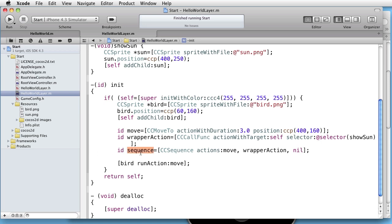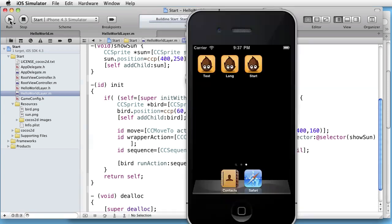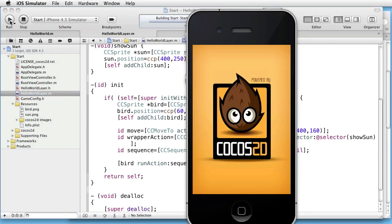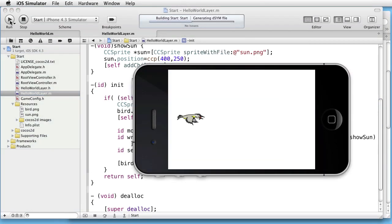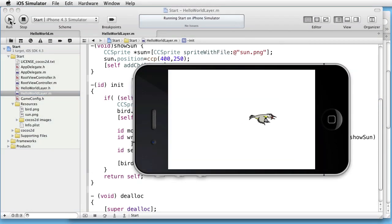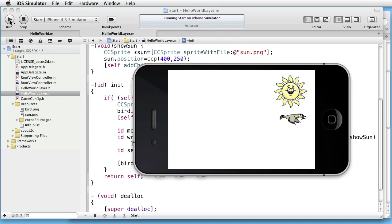And let's run this action on the bird. Let's try it. And as you can see, it works.